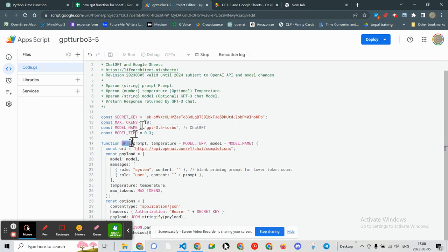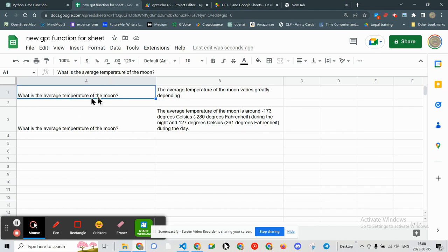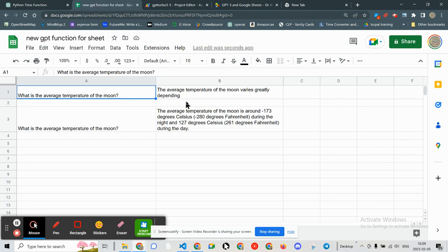Here we have the GPT turbo version right here. And here is the question: what is the average temperature of the moon? You can see the average temperature of the moon varies greatly depending... It doesn't even include a period or any other details.